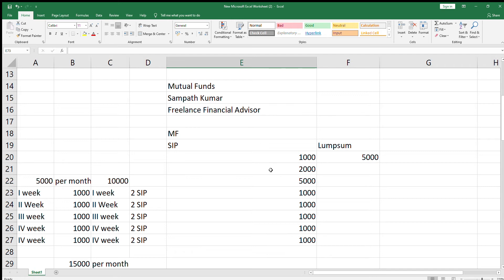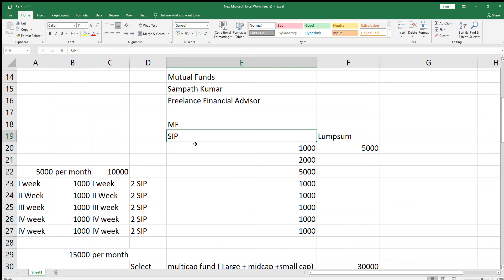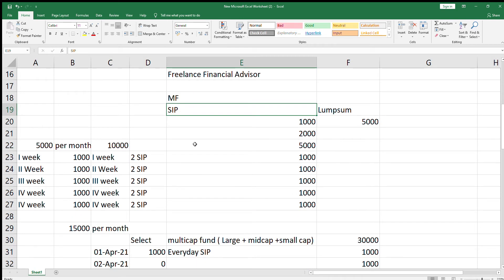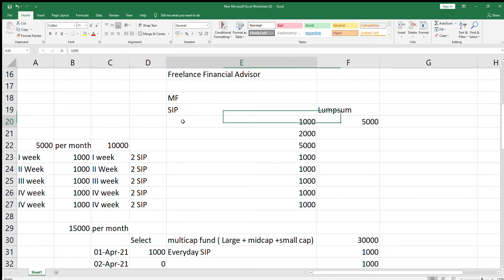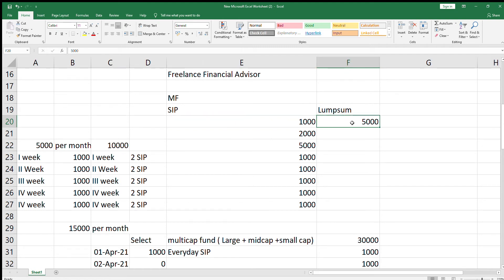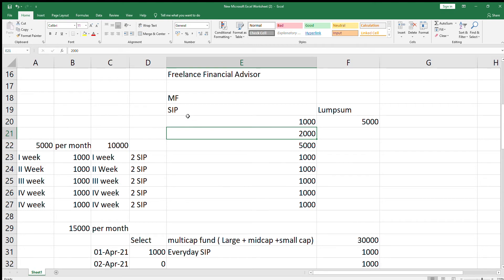In mutual funds, there are two types of models. One is SIP model and one is lumpsum model. In SIP, you can invest small amounts like 1000 rupees. In lumpsum, minimum investment will be 5000. In some funds, minimum SIP will be 2000 in some AMCs. Not with all the AMCs, but in some.